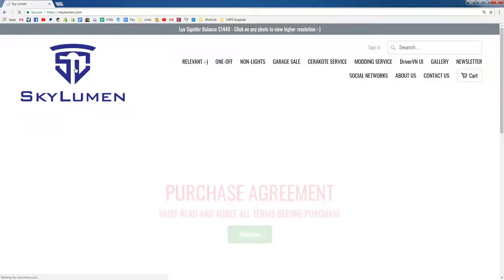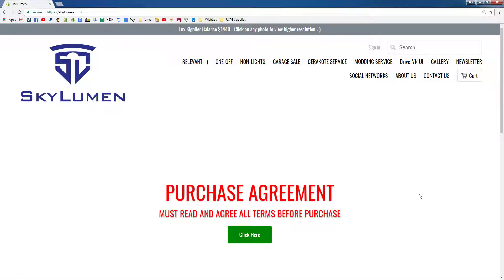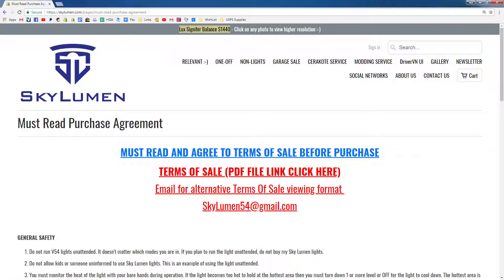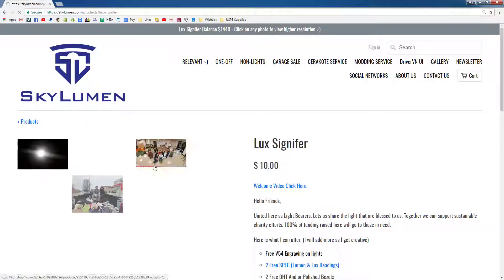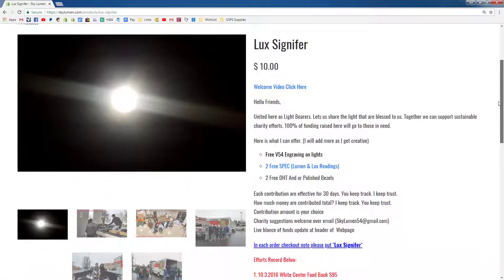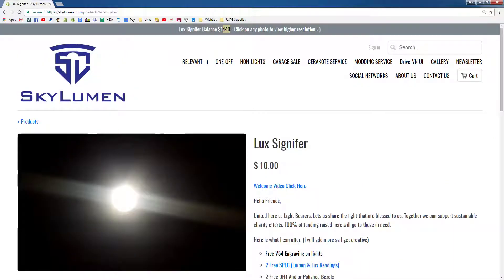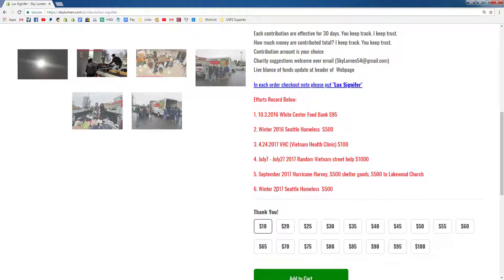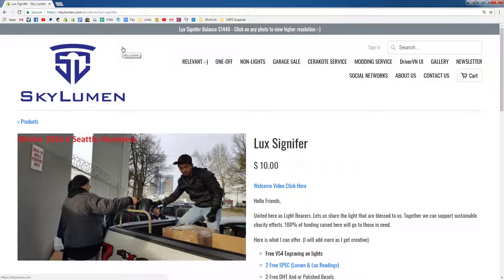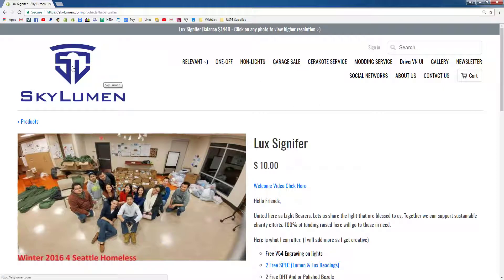If you click on the logo at the top, it will take you to the homepage — the front page purchase agreement, likely the most boring page on this site. At the top you'll see Luxinifer Balance. Luxinifer is a program that I have. If you type it in here and click on this link, you'll see that it's kind of like a charity program. Every time you make a donation, I update this balance at the top, and here it shows some of the efforts we've done with all the money collected. We've collected maybe $4,000 or $5,000 already just from customers.